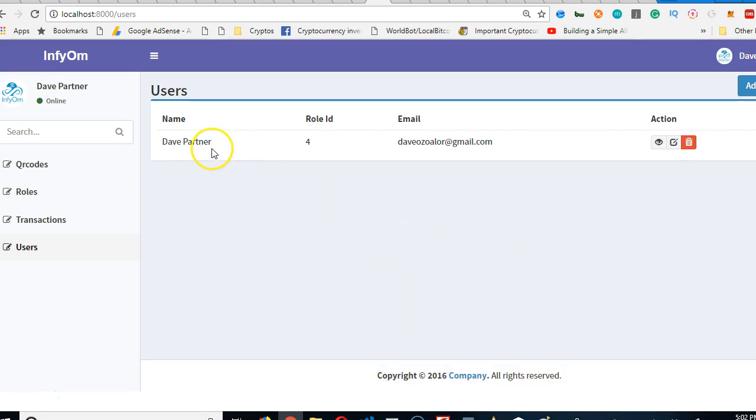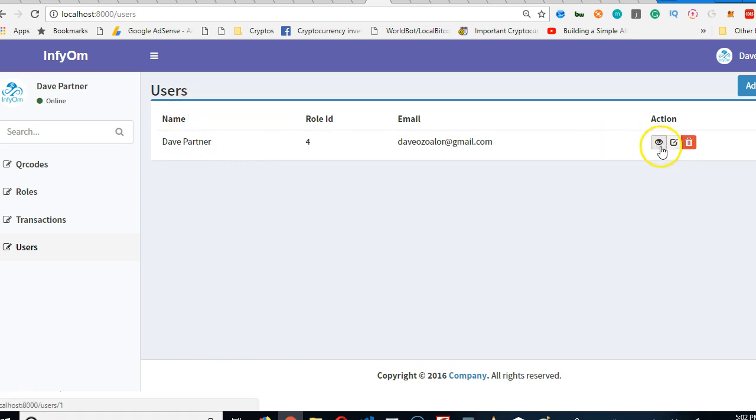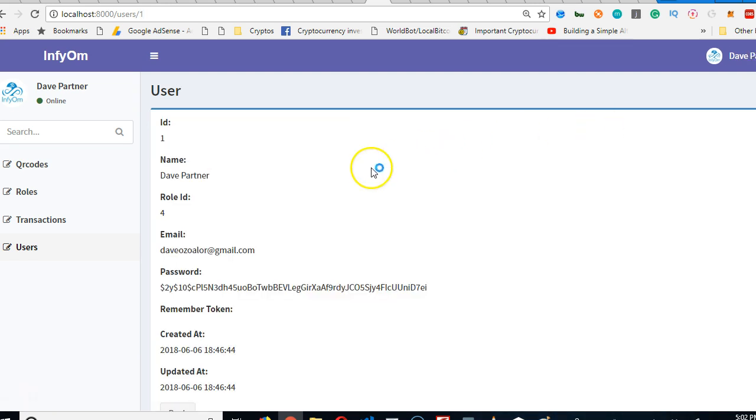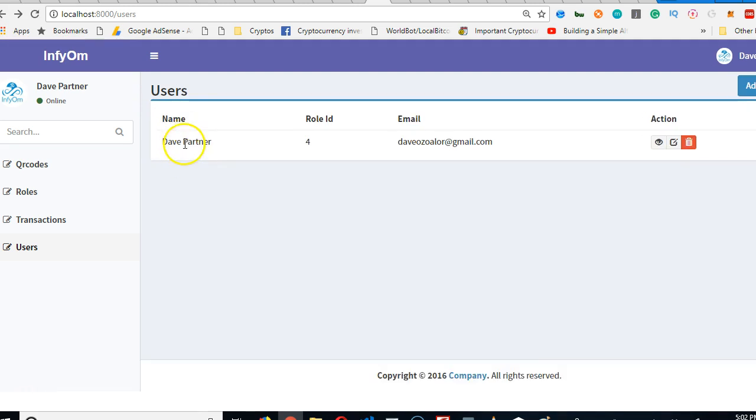The next thing we need to do is be able to click on the name and see the user profile. For now we can do it by clicking on this. It takes you to the user's profile, but we need it to happen on the name.